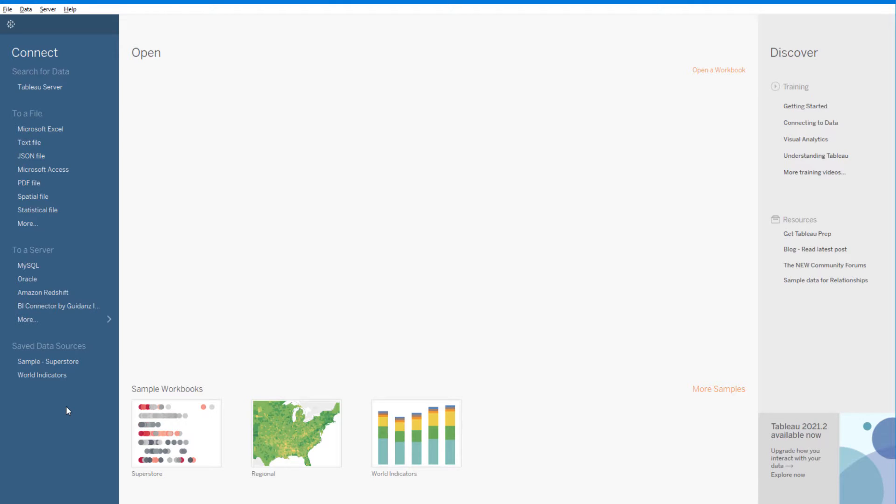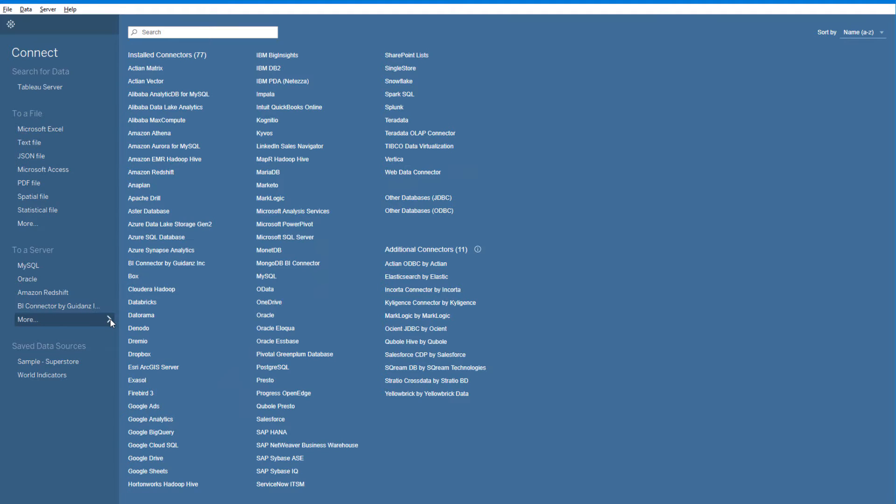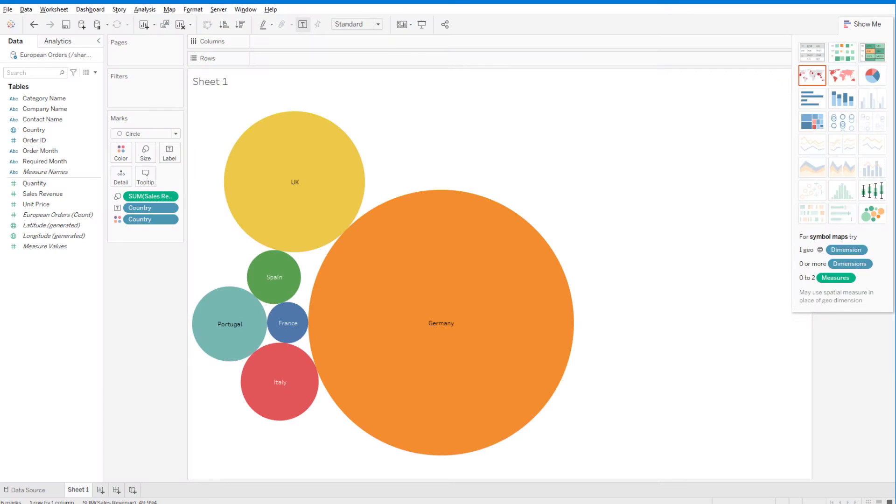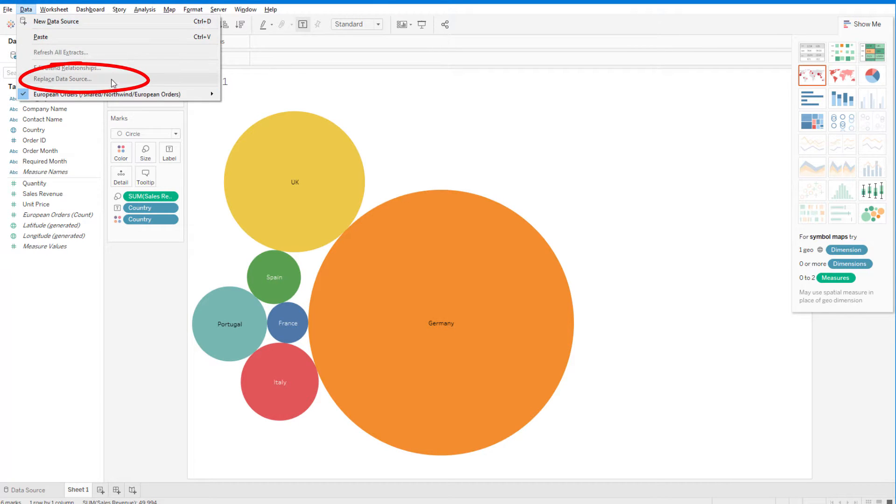Many users have already connected Tableau to OBIEE via BI Connector using Tableau's native ODBC connector. If you're one of those users, don't worry, the plugin will not affect your existing reports. In case you want to replace the native ODBC connector with the Tableau plugin for existing reports, you can do so by using the Replace Data Source option in Tableau.